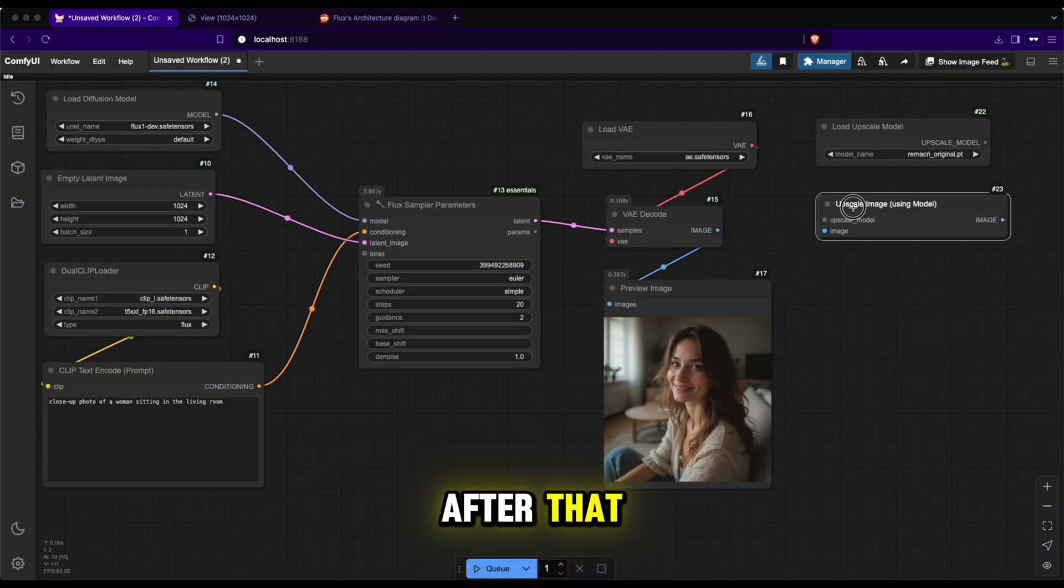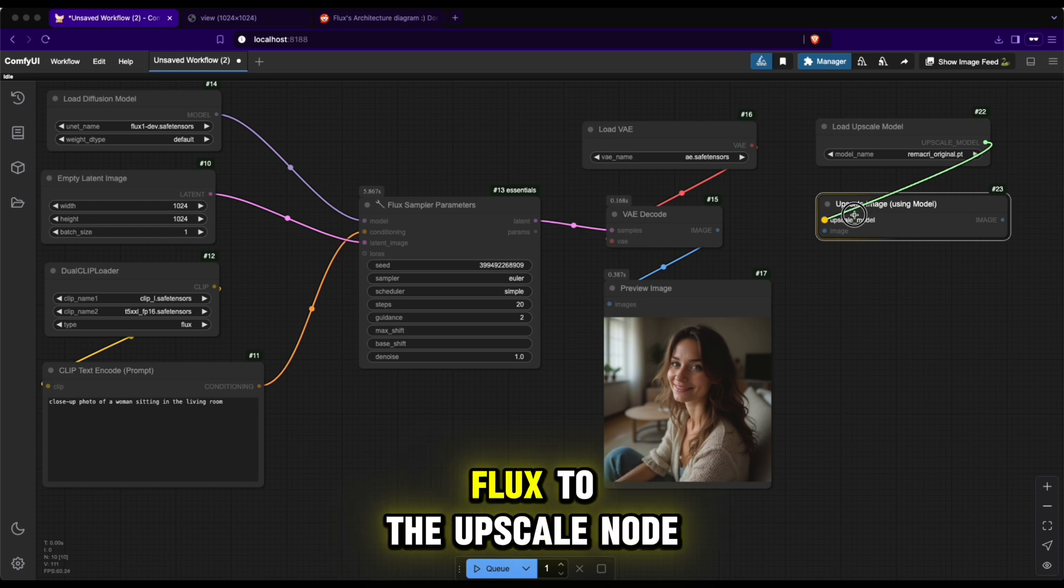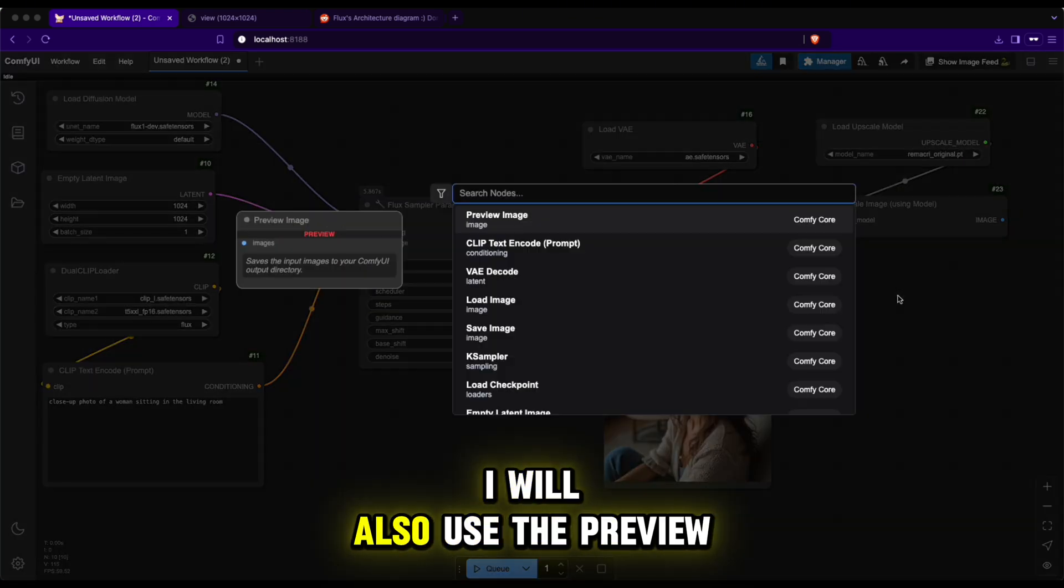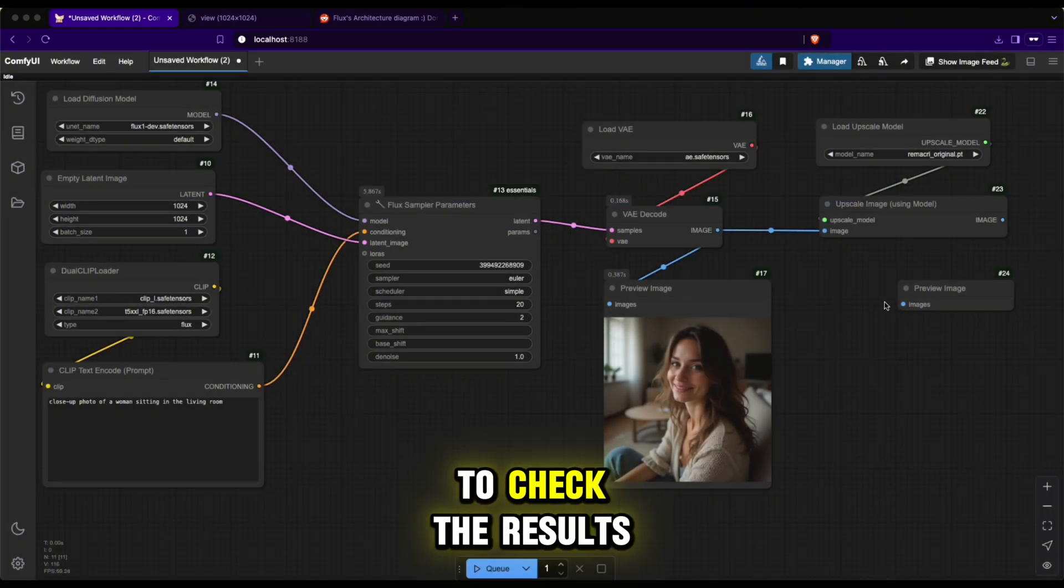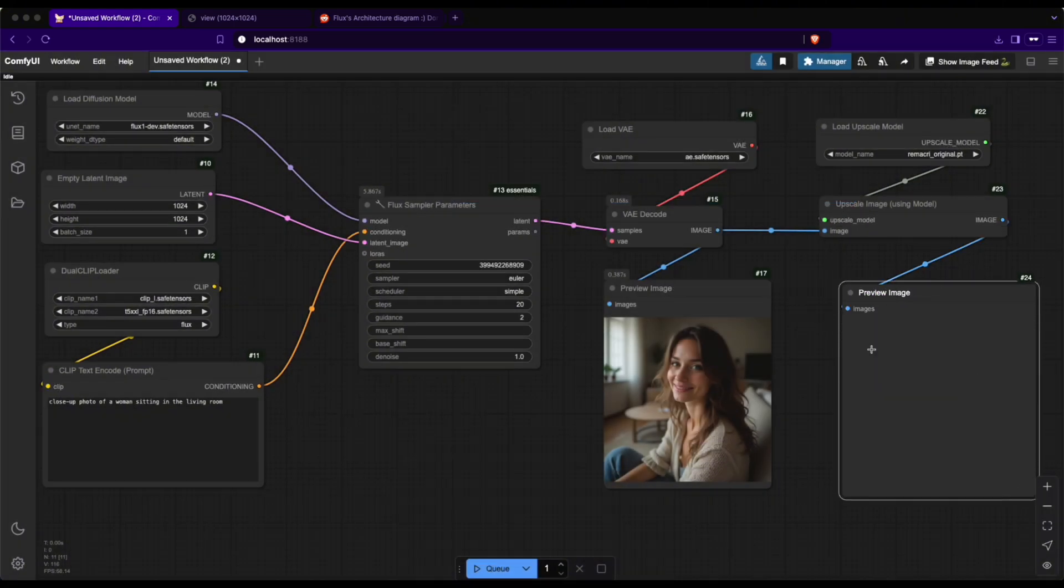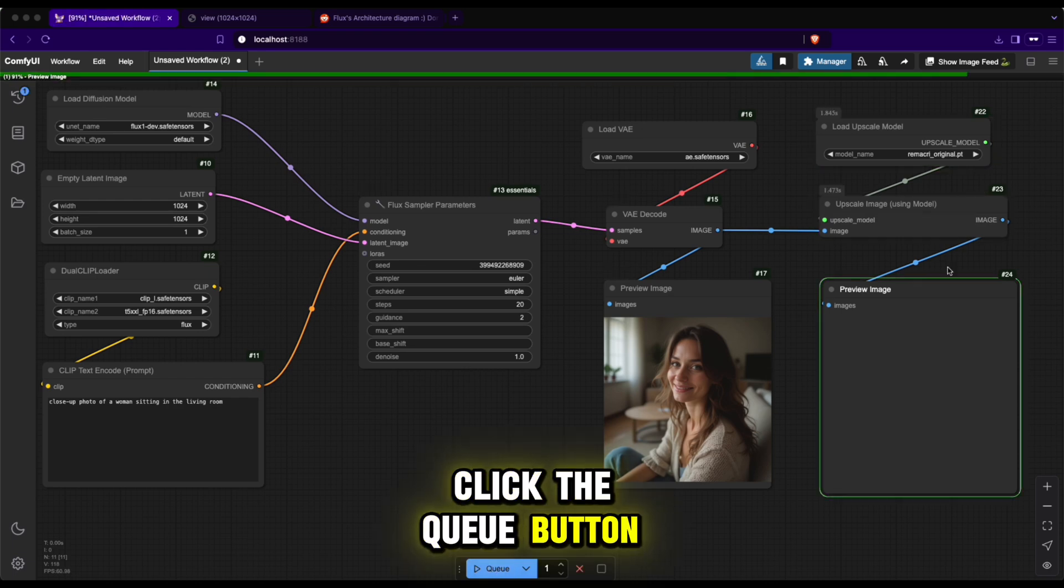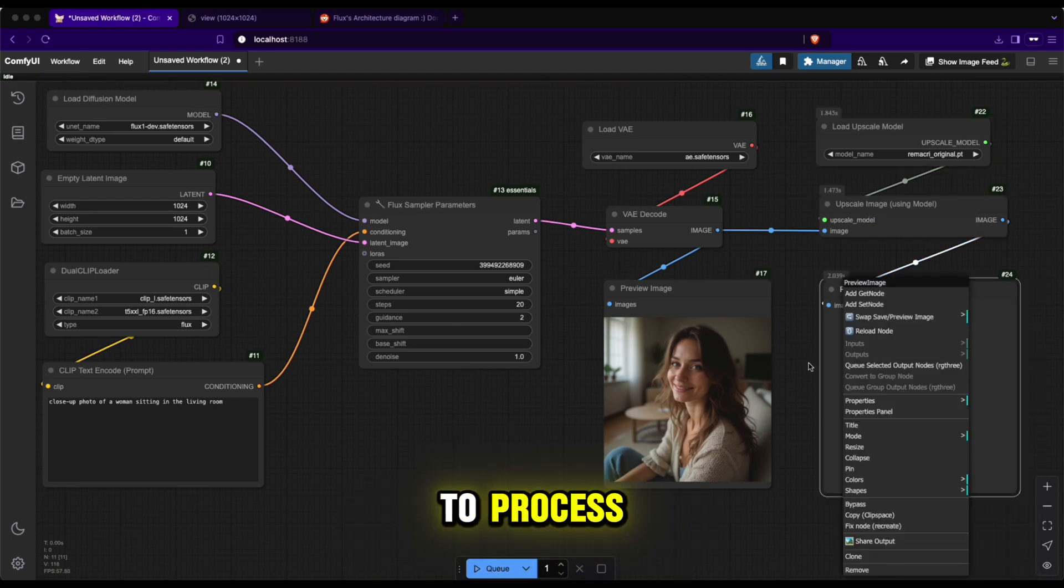After that, connect the output image from Flux to the upscale node to perform the upscaling process. I will also use the preview image node to check the results.